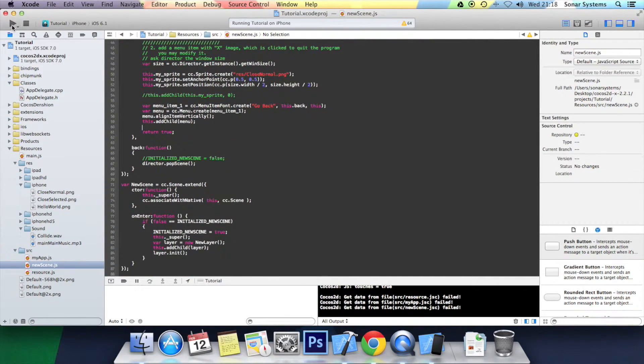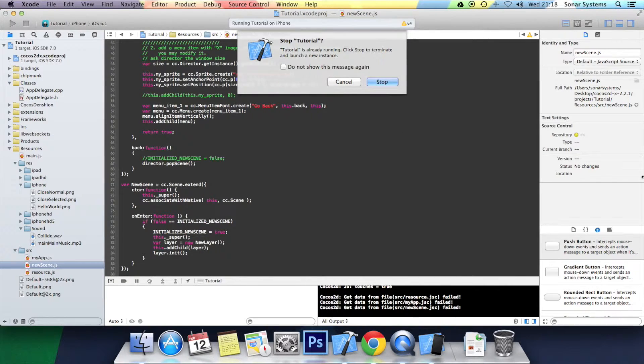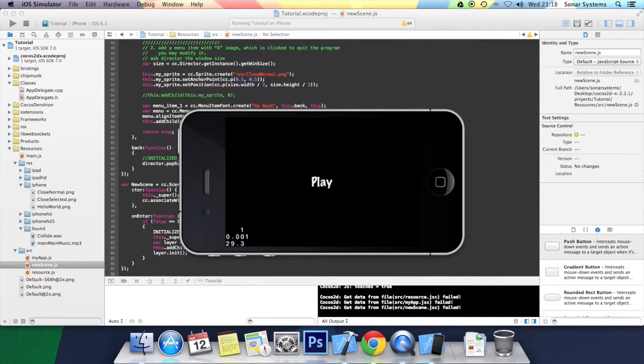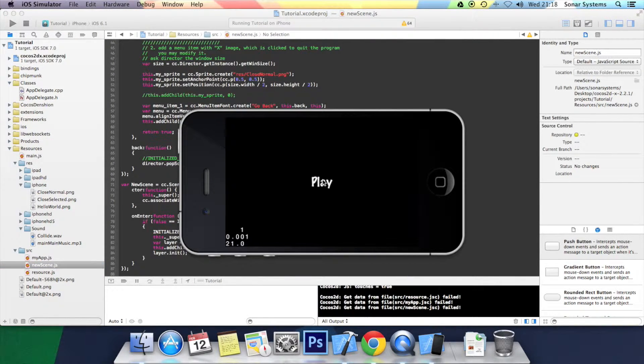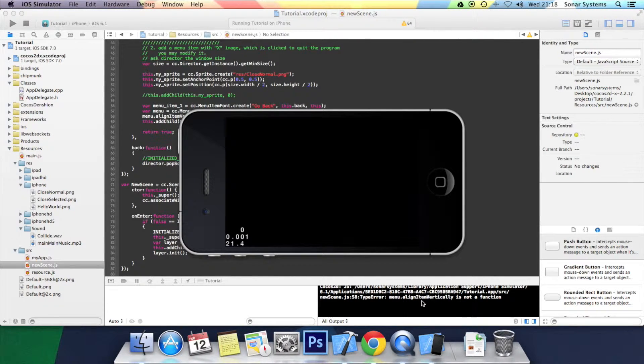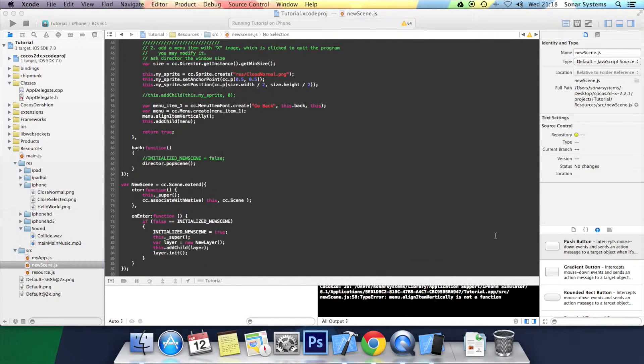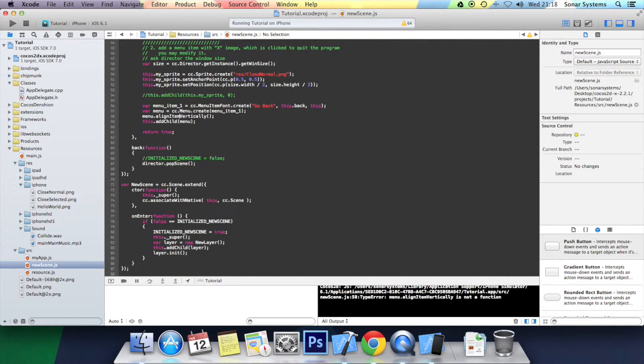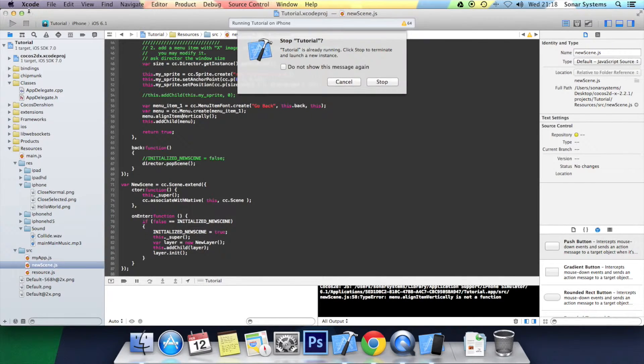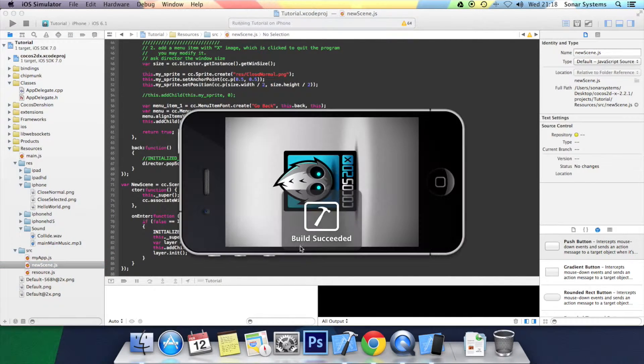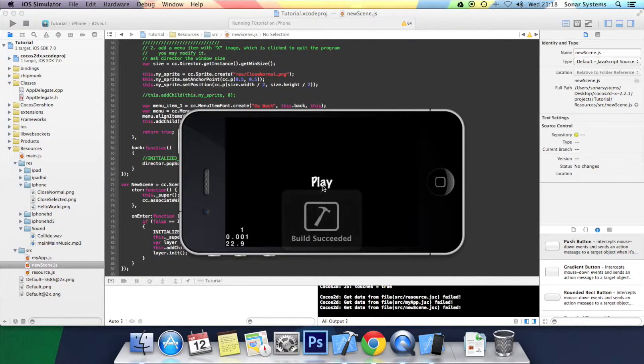So yeah, let's just click play. Okay, we click the play button. Oopsie daisy. It's moaning about this function. Oh, it should be items. My bad.